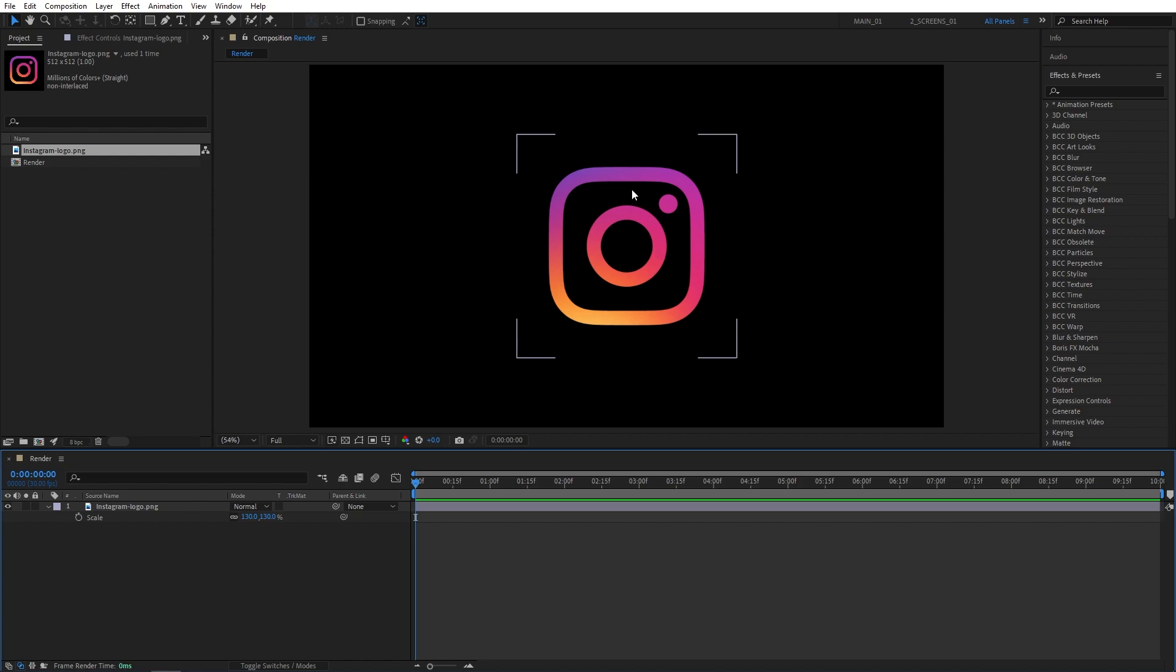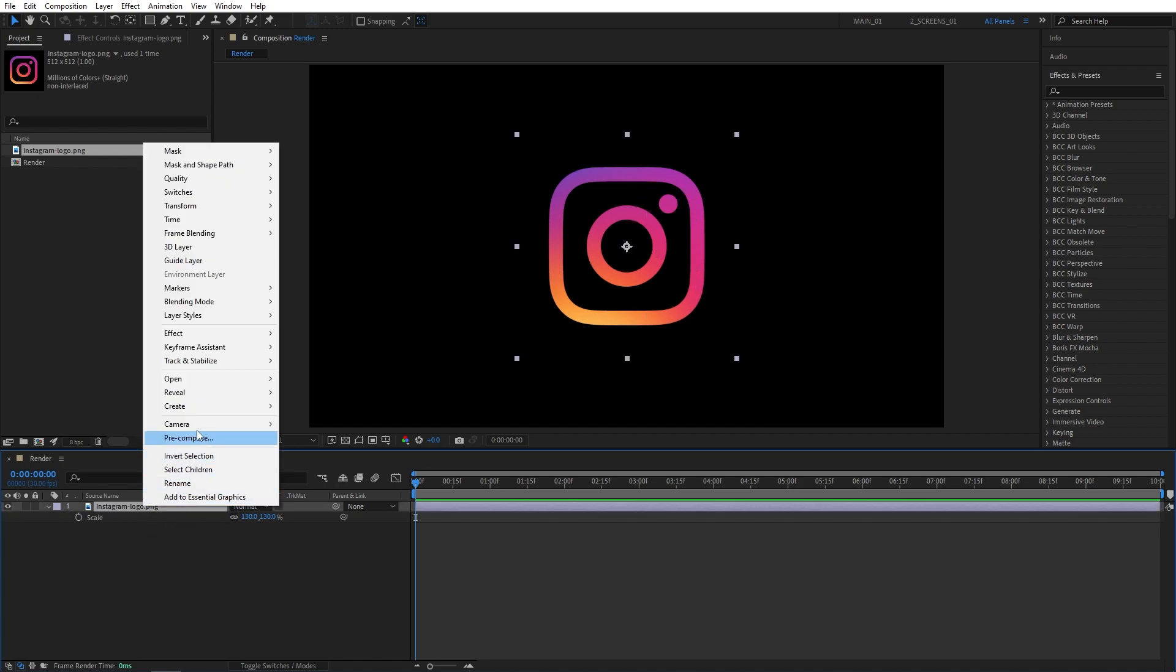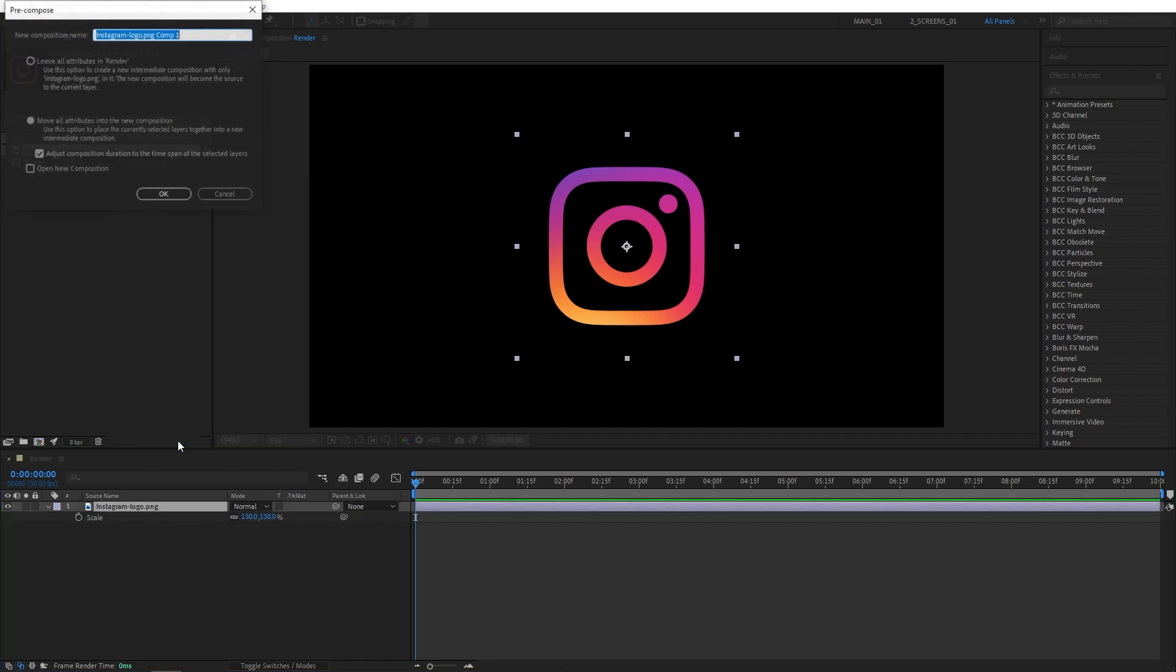After you've adjusted the scale and position of the logo, right-click on it and select Precompose. Let's call this one Logo and make sure Move All Attributes is checked, then click OK.